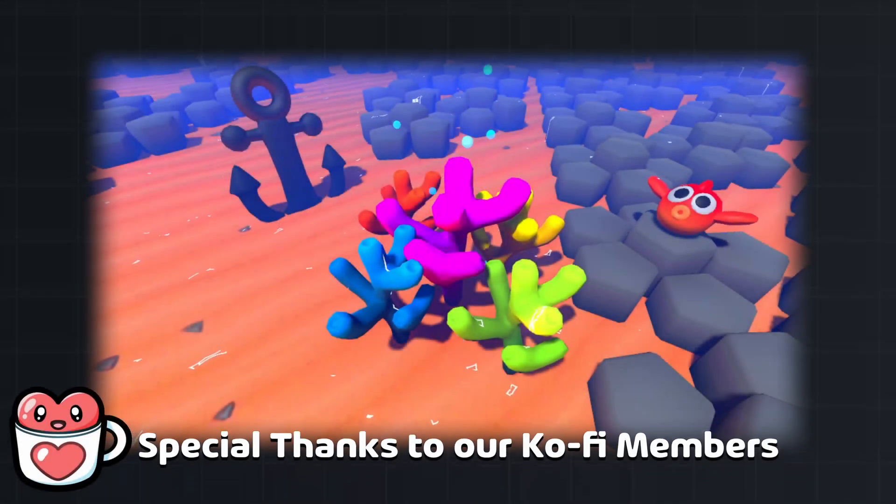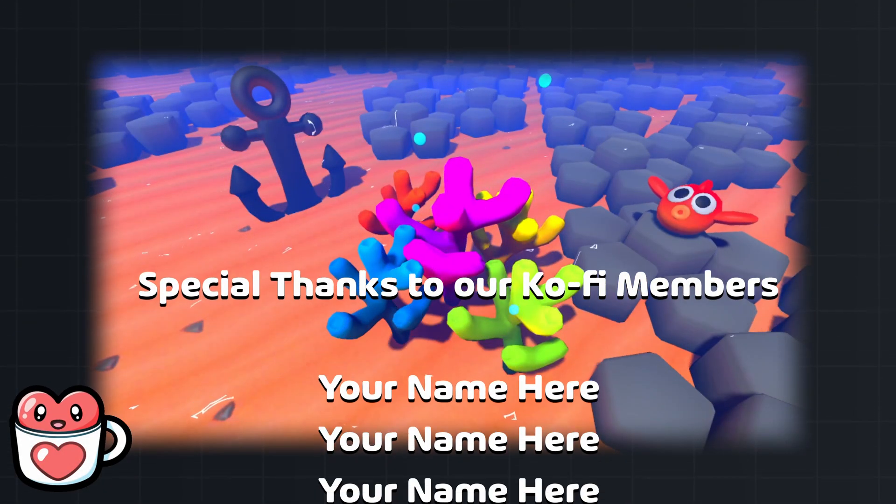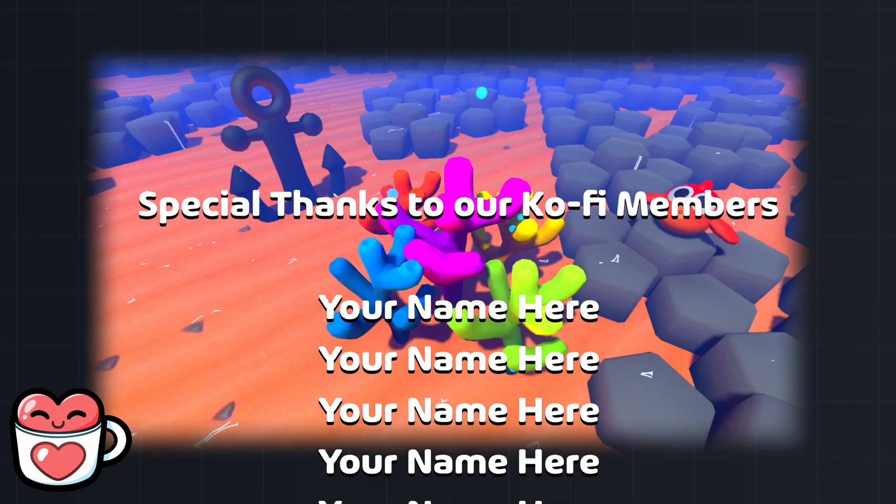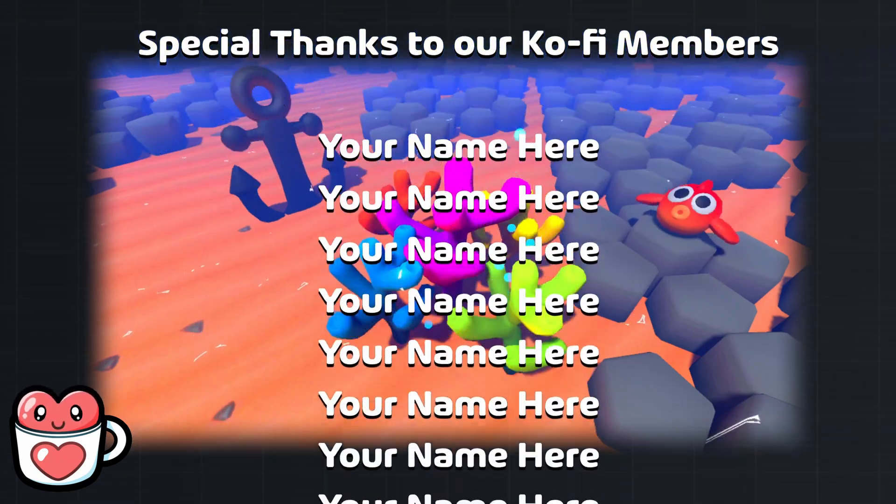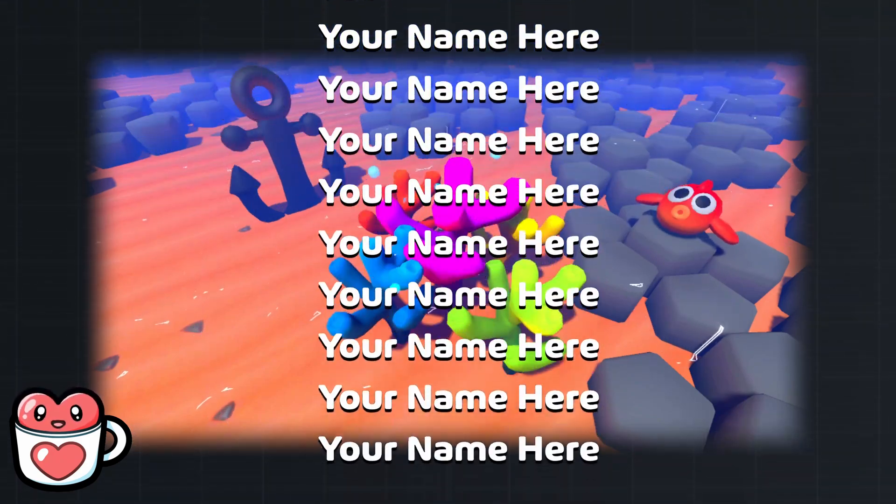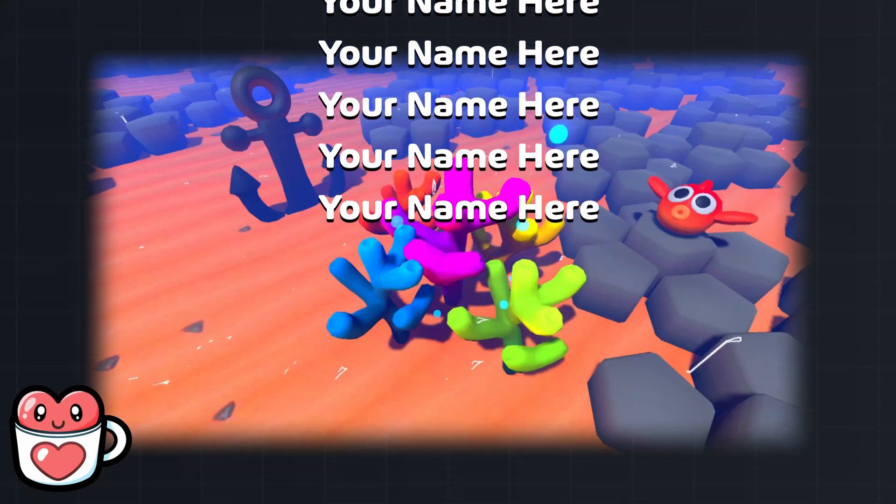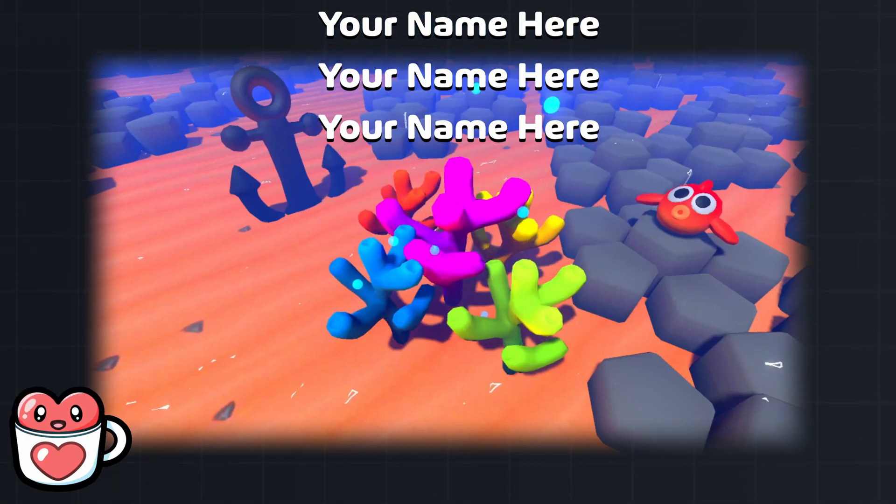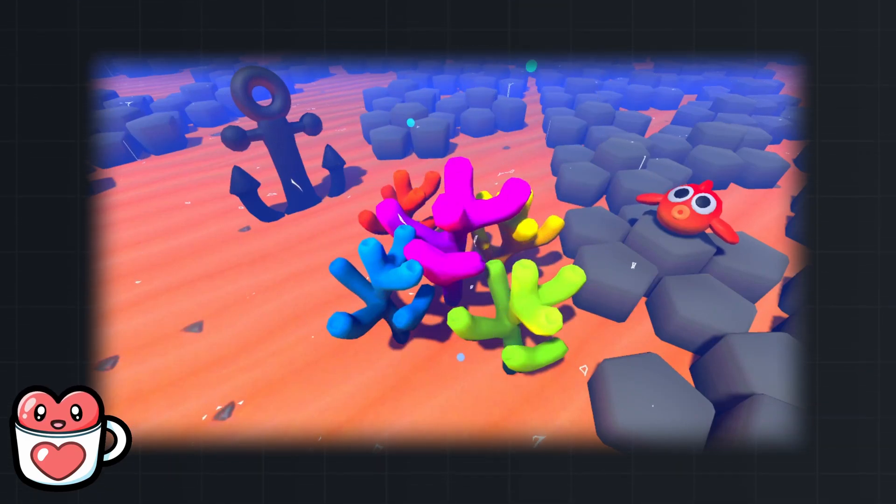Thanks for watching, and special thanks to our Ko-fi members for making this video possible. If you want to support our work and have your name featured in future videos, check out our Ko-fi in the description. We'll see you in the next one.